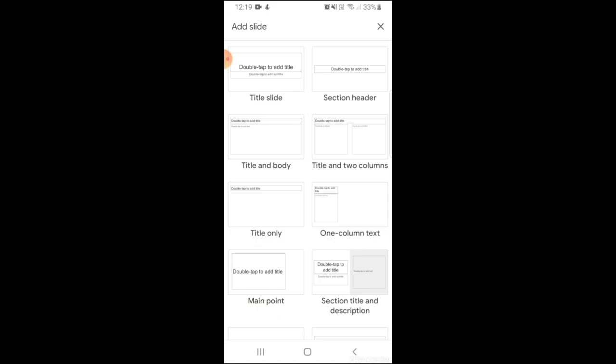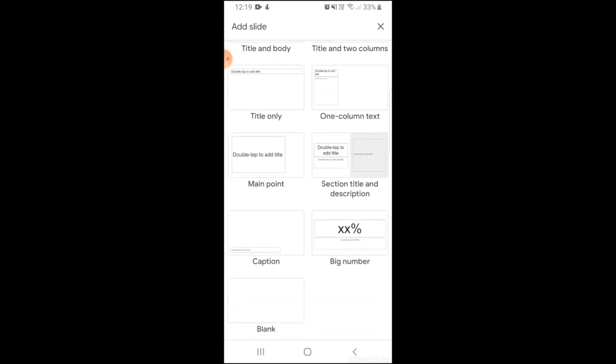You have title and body, title and two columns, title only, one column text, main point, section title and description, caption, big number and just a blank slide.